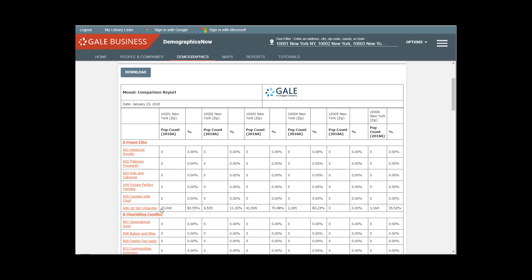So population count is population count of the psychographic category. And the first thing we see is 22,000-some-odd A06 Jet Set Urbanites, which are a type of psychographic segment within the Power Elite group. And they represent 85% of this zip code.